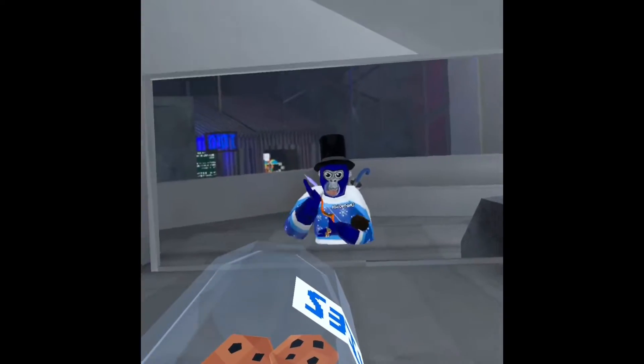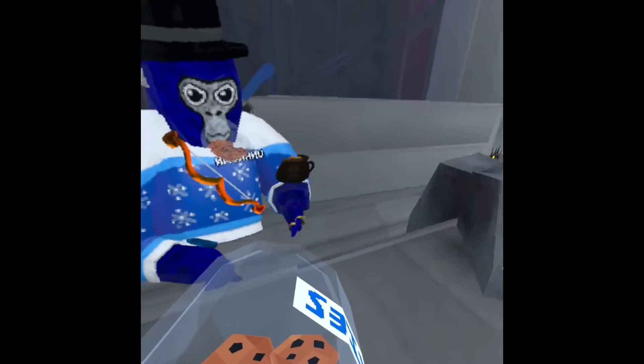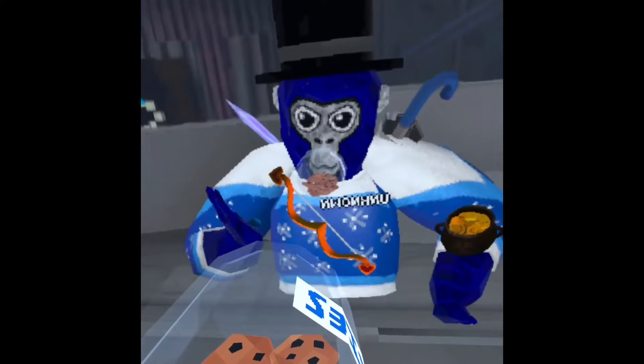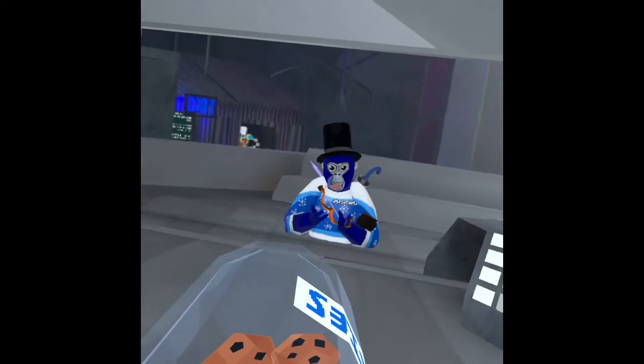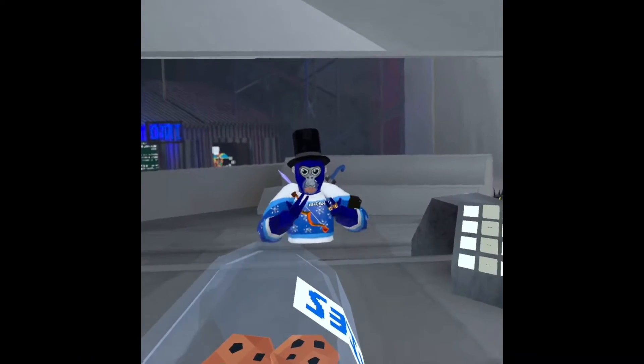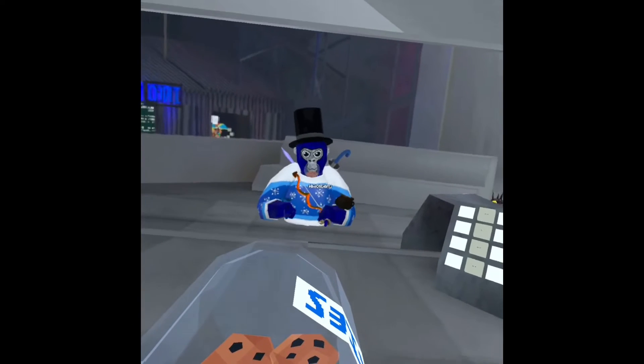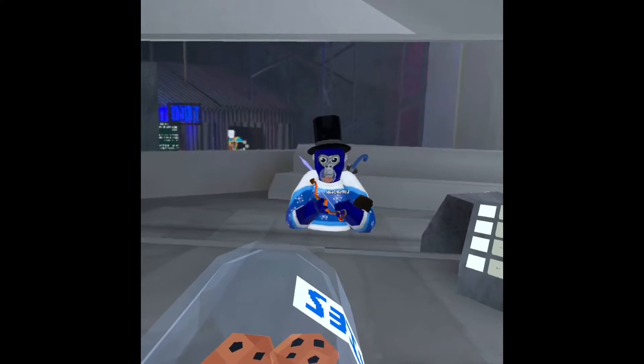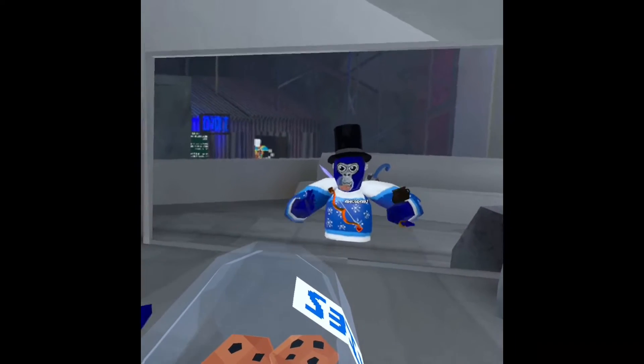Hi guys, welcome back to another video. In today's video we're going to be trying out a Gorilla Tag fan game. It's called Mouse Runners, where you can have free mods basically, and I'll be showcasing the mods and how to use them.